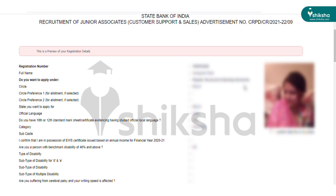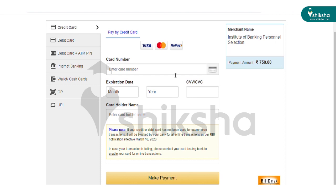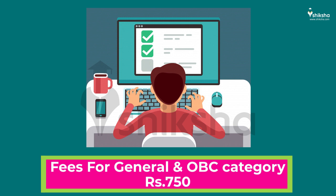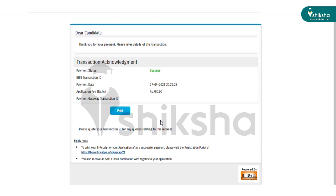After previewing the application form, candidates need to upload their thumb impression and self-declaration. The next step is fee payment. The application fee can be paid online through debit card, credit card, or internet banking. The application fee is Rs. 750 for General or OBC candidates. However, SC, ST, PWD, or XS candidates are exempted from fee payment. On successful payment of the fee, an e-receipt and application form with fee details will be generated. Take a printout of the acknowledgement slip and preserve it for future reference.